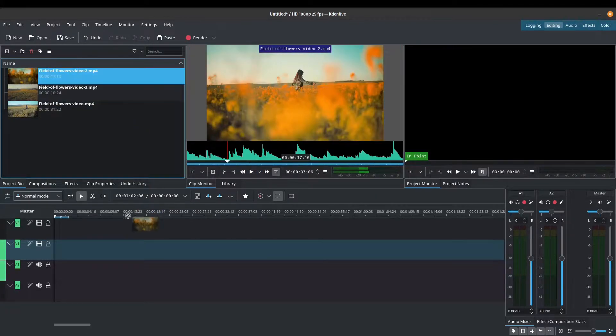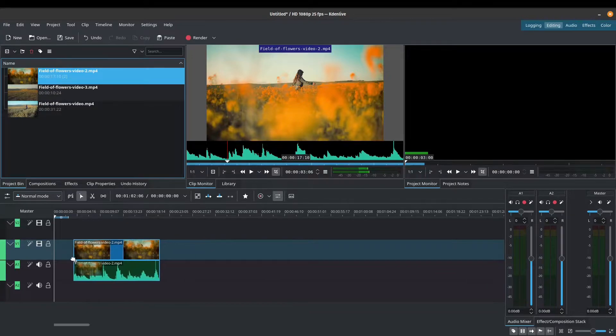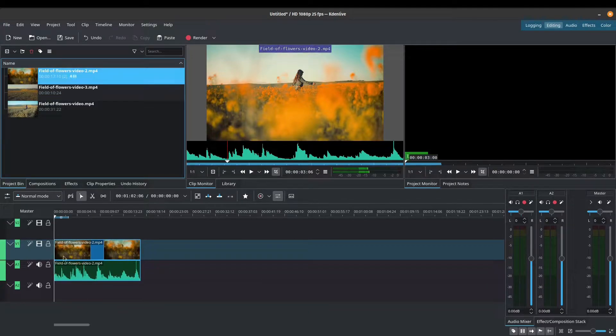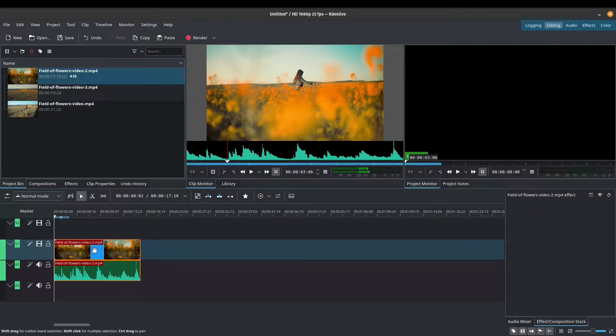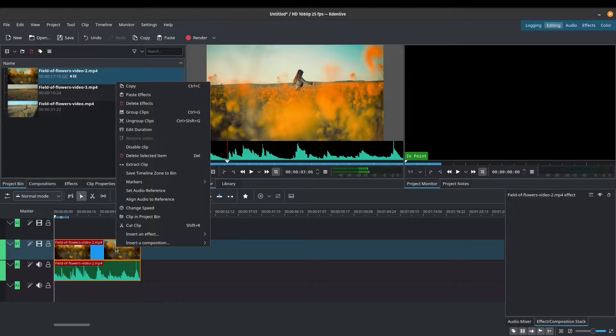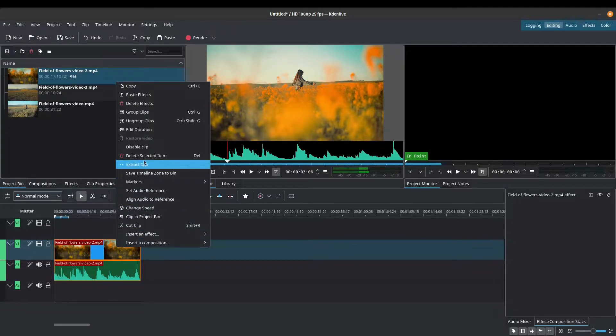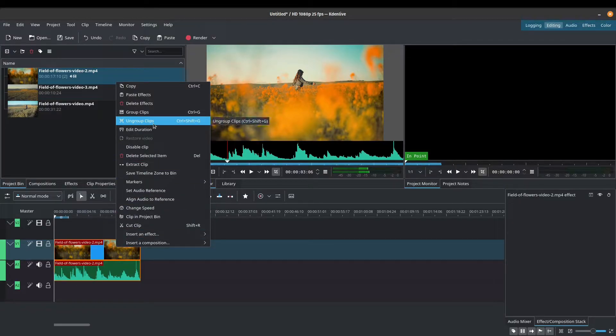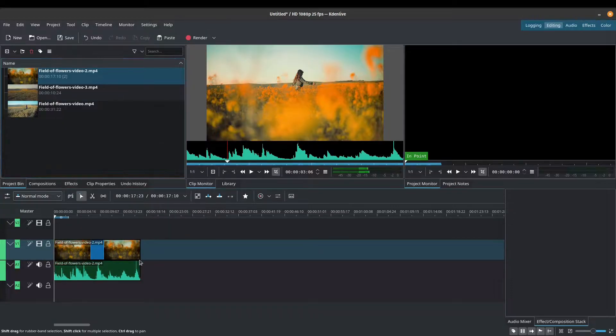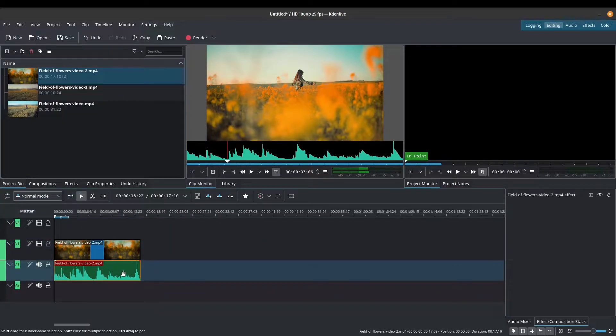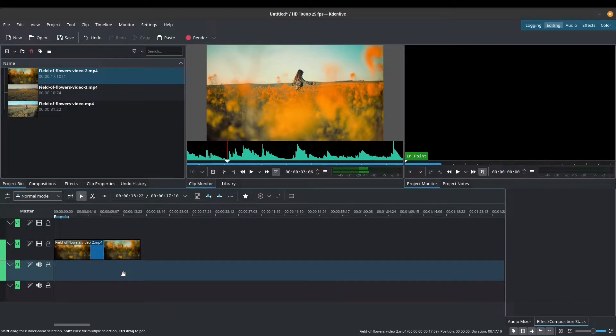So this one has sound. I'll bring this into my timeline. And what I'll do is I will remove the sound because we don't need that at the moment. I'm going to right click, ungroup clips, click on the audio and just press delete.